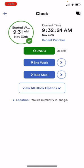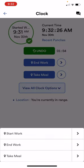You can also click on view all clock options and it'll show you all of the same options on the clock screen.